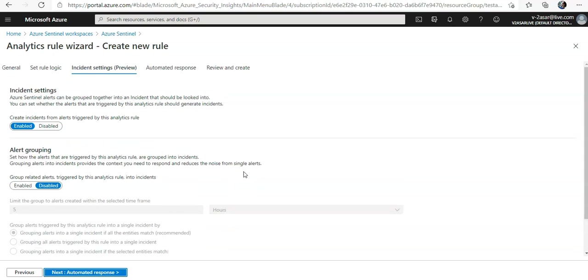When you talk about event grouping, you can choose one of: you can group all events into a single alert, or you can trigger an alert for each event.